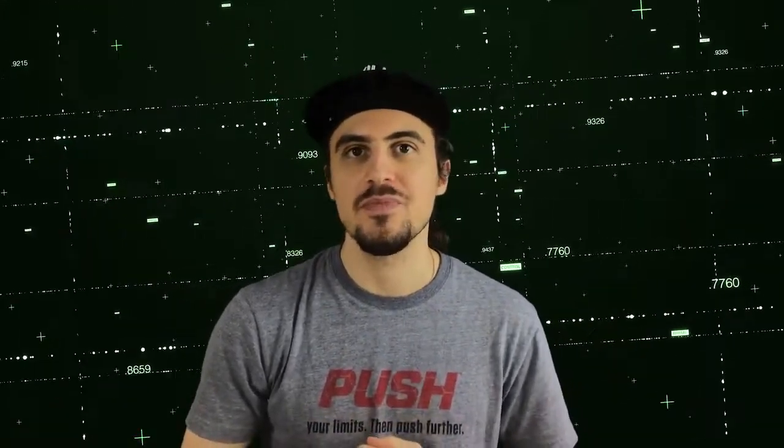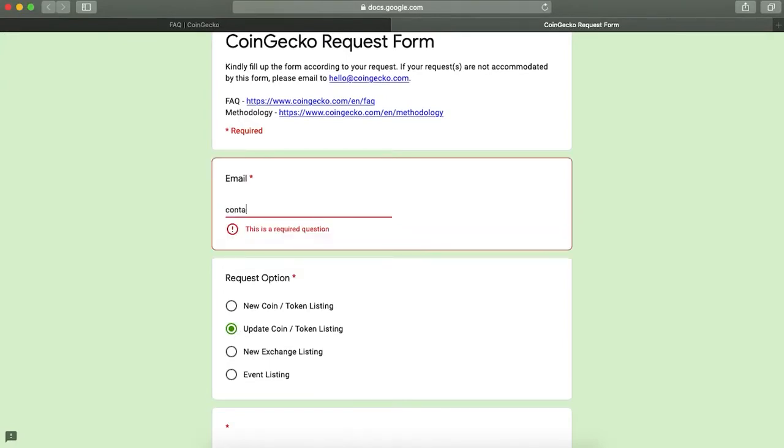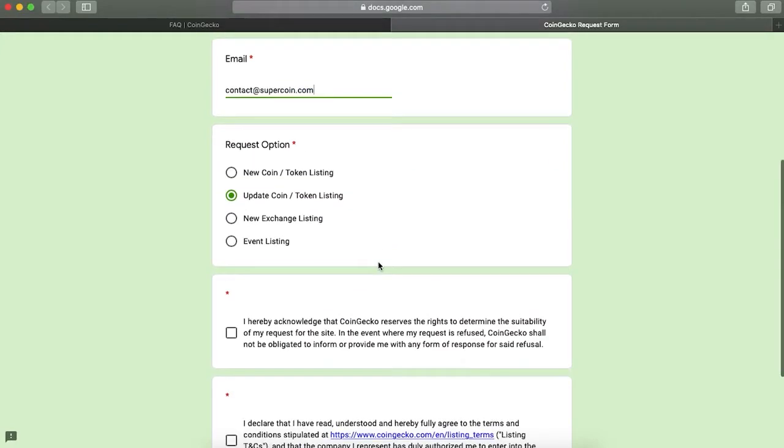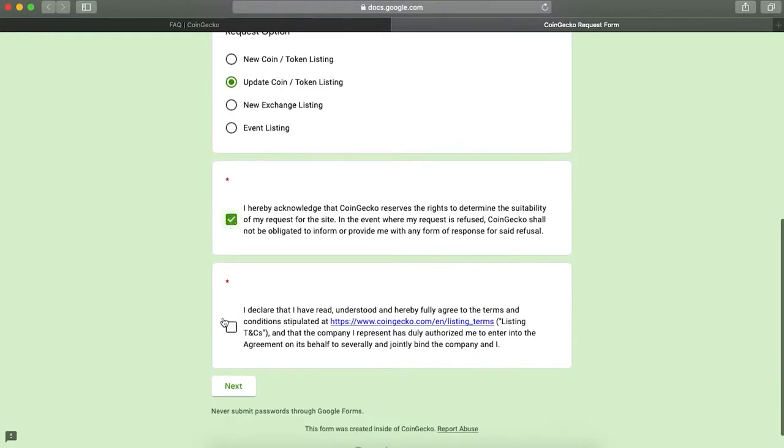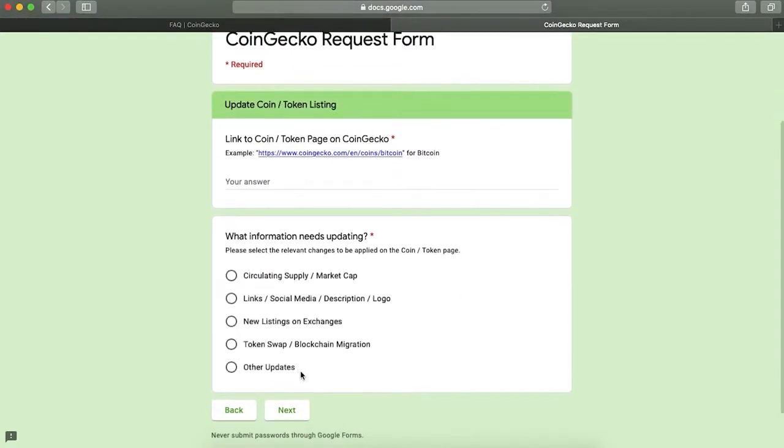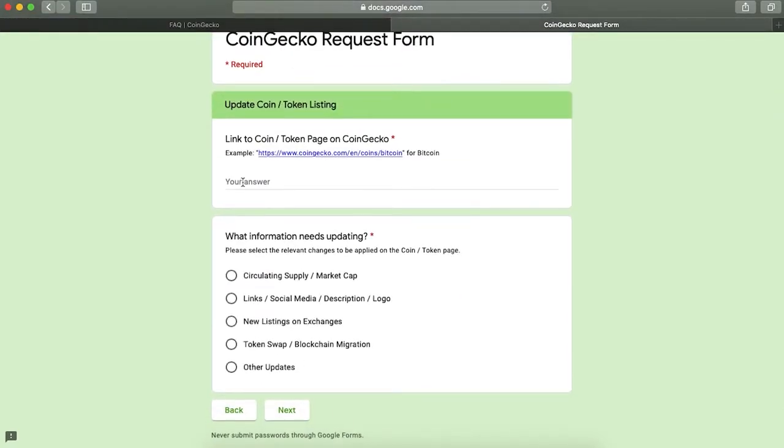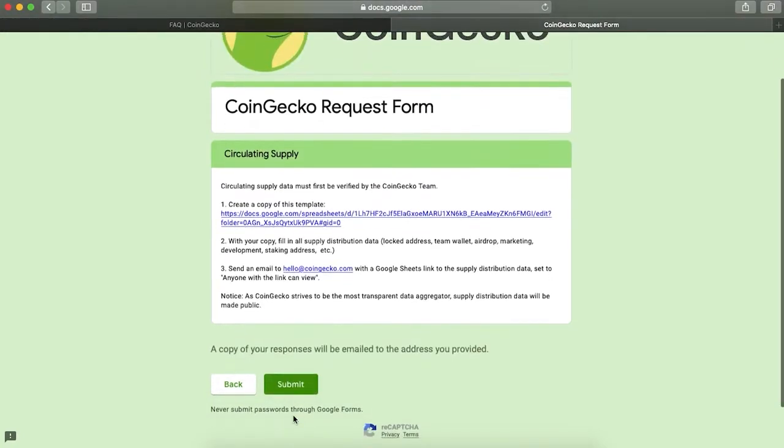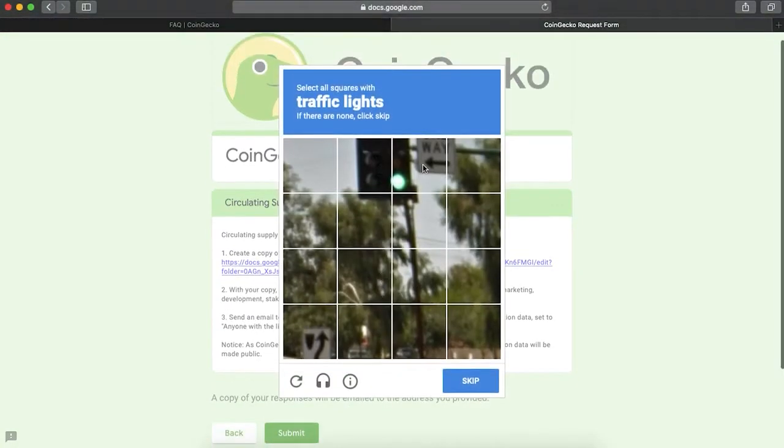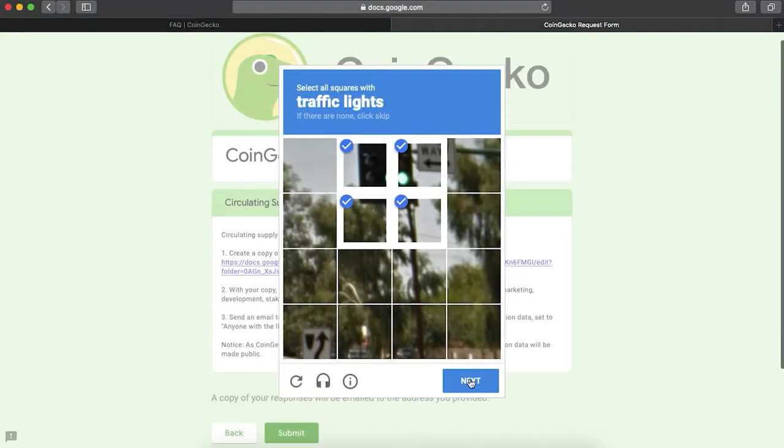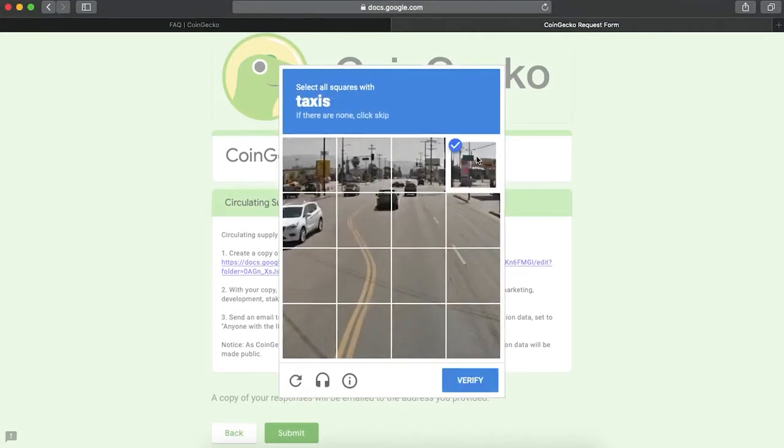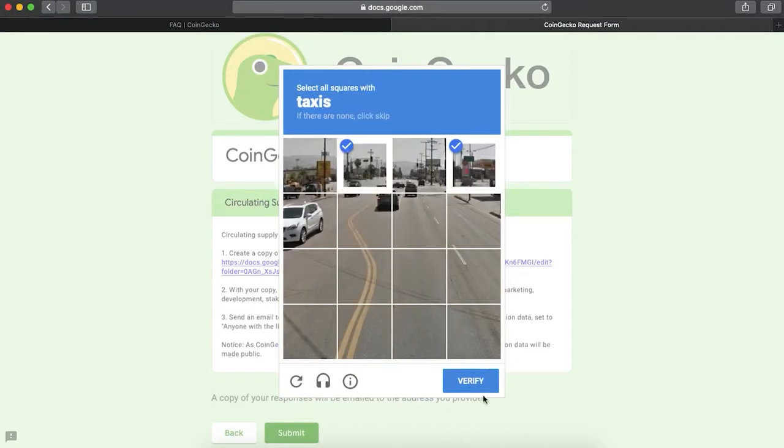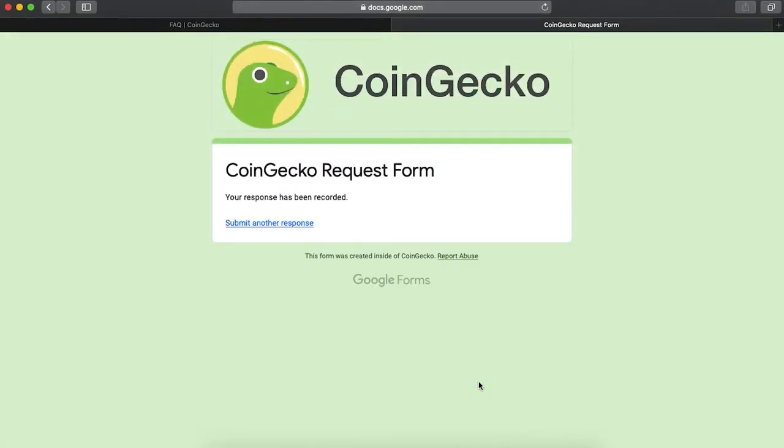If your project is already listed on CoinGecko and you need to update or add new info, you can do so by submitting the same request form. But this time, choosing update coin or token listing type of request. Here, you would be able to request an update for circulating supply or market capitalization, links, social media, description, logo, new listings, or exchanges, etc. To do so, provide a link for your CoinGecko project and choose the request.